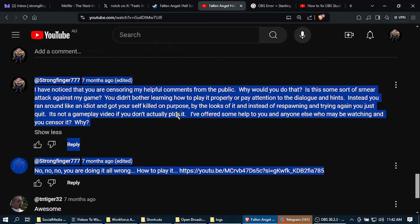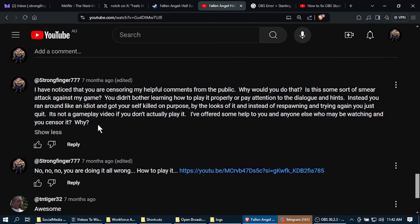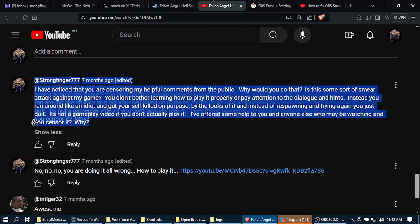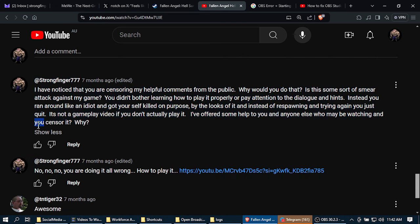Why? Why would you do that? Why would you censor helpful comments like that? It doesn't make any sense. Well, what a strange thing to do.